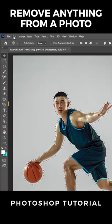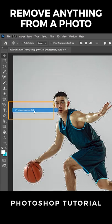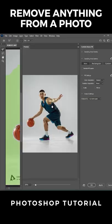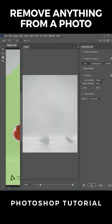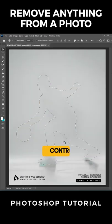Now go to EDIT and choose CONTENT AWARE FILL. Let the AI do its magic and then press OK. Press CTRL D to deselect.